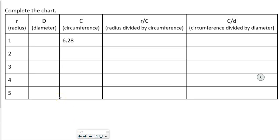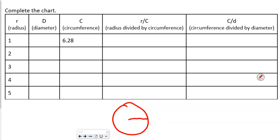Hopefully you guys remember that the radius is from the center of the circle to the circle. It takes two radii to make a diameter, so the diameter is equal to two times the radius. To get our diameter here, we just multiply two times one, two times two, two times three, two times four, and two times five — that's how we got our diameter.